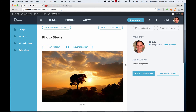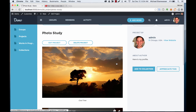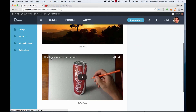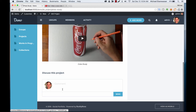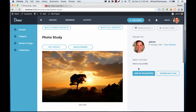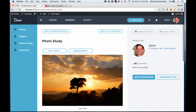Here's the project. We've got our image — we can open it up in a viewer — and we've got our YouTube video we can play in here. People can come in and discuss the project, and people can also appreciate it and you'll see all the appreciations up here.